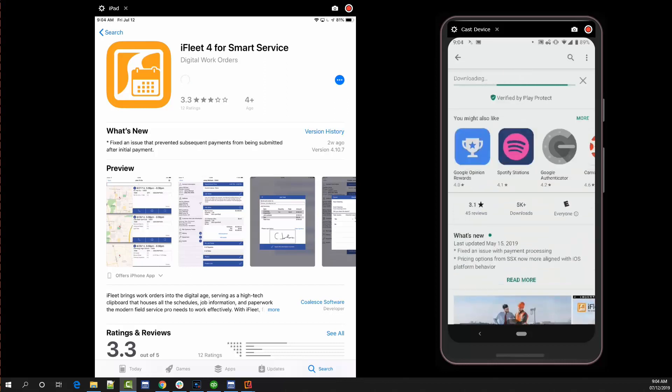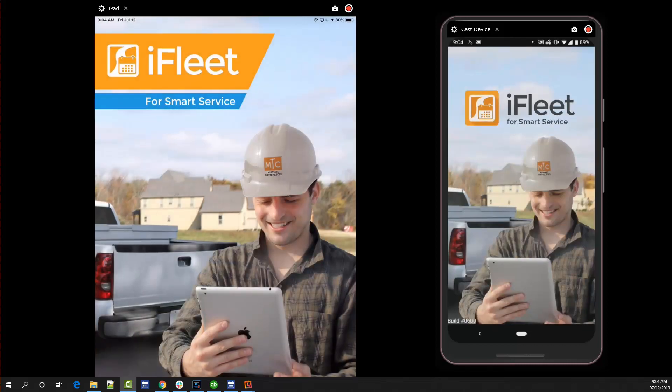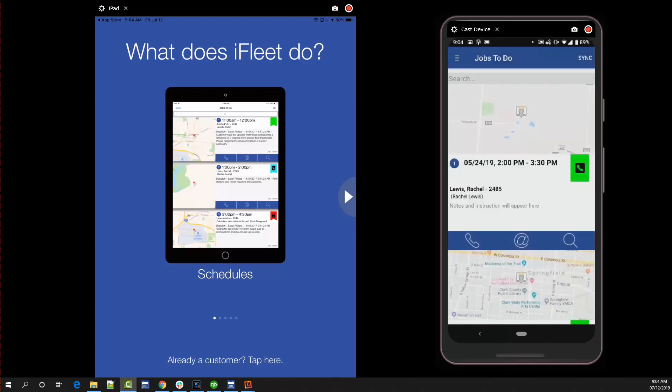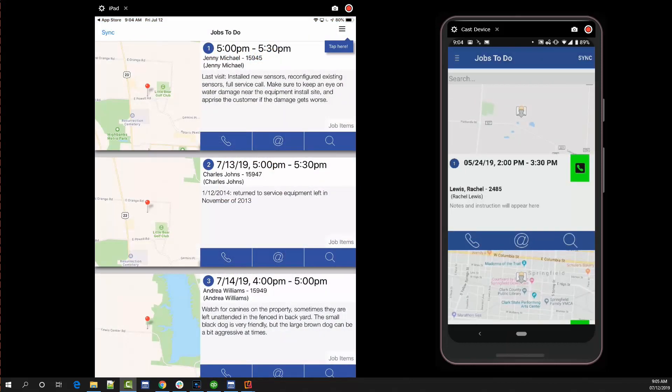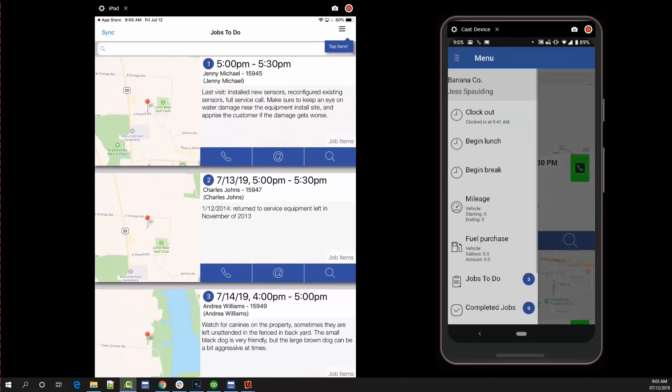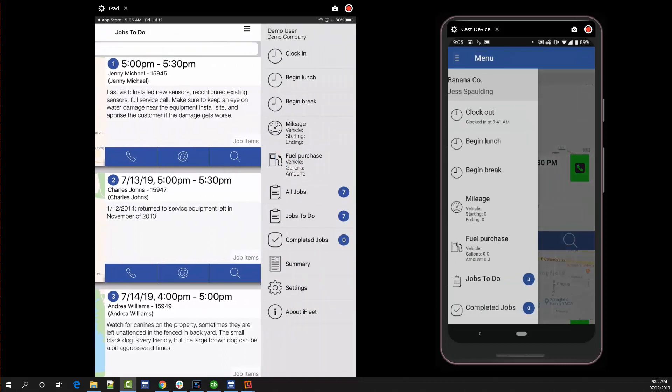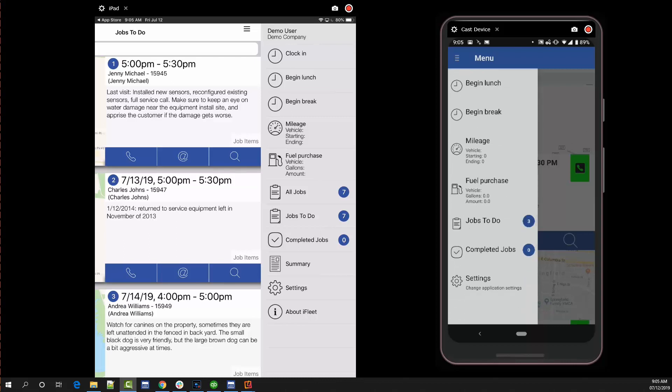Once the download is finished, open the app, accept the permission requests, and tap the already a customer option at the bottom of your screen. Once inside the app you can expand the hamburger menu at the top of the screen. For Android users this will be at the top left hand corner of the screen, for iOS users the top right. Towards the bottom of the list you will see an option for settings. Go ahead and tap there.